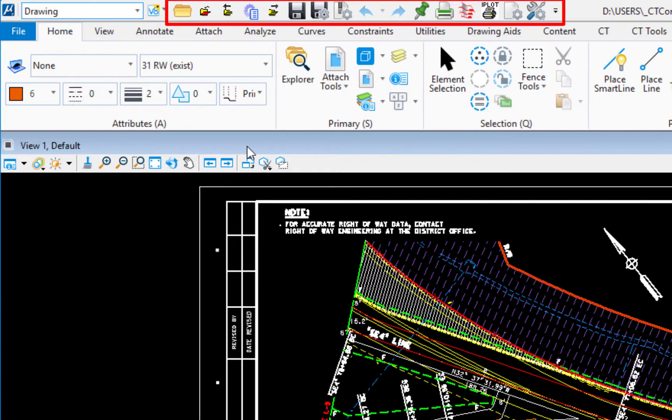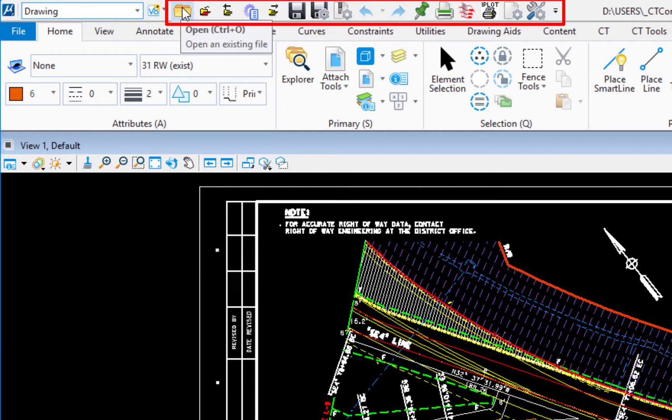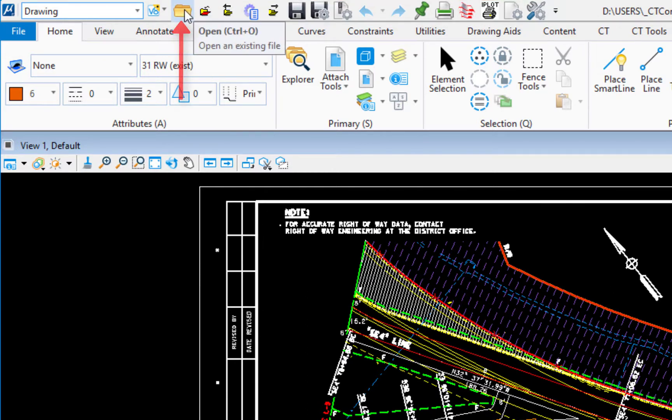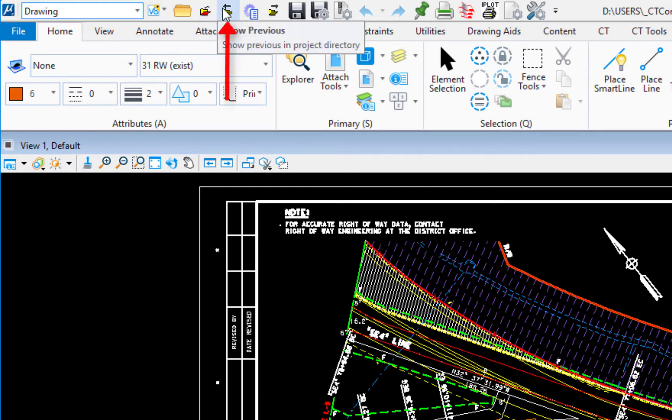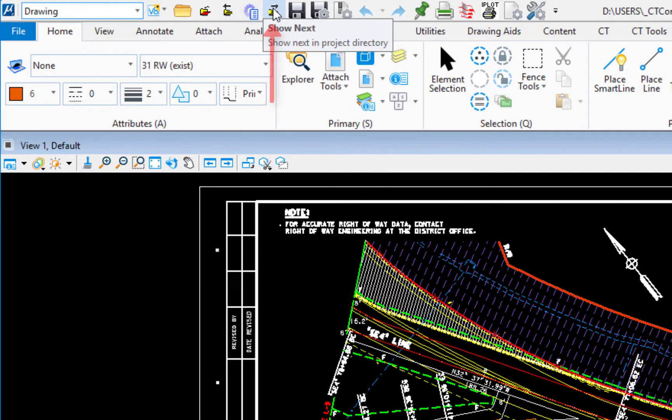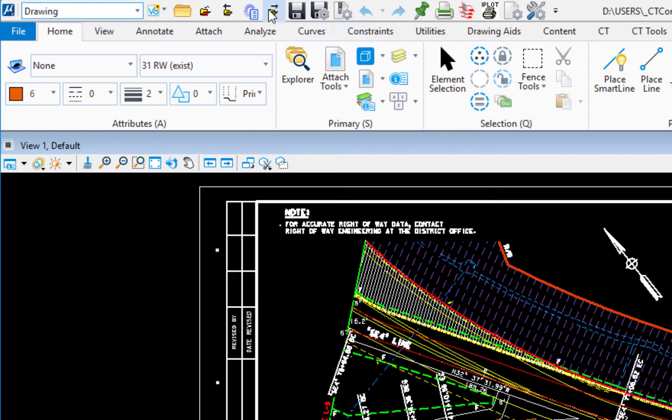Now we're going to take a look at the quick access toolbar across the top. This is immediately to the right of our workflow. We have the file open. We also have file closed. This is something that was added by headquarters. We also have show previous or open previous file and open next file. These are very handy if you're working through a hundred DGN files in one folder. You can just with one click open the next file.